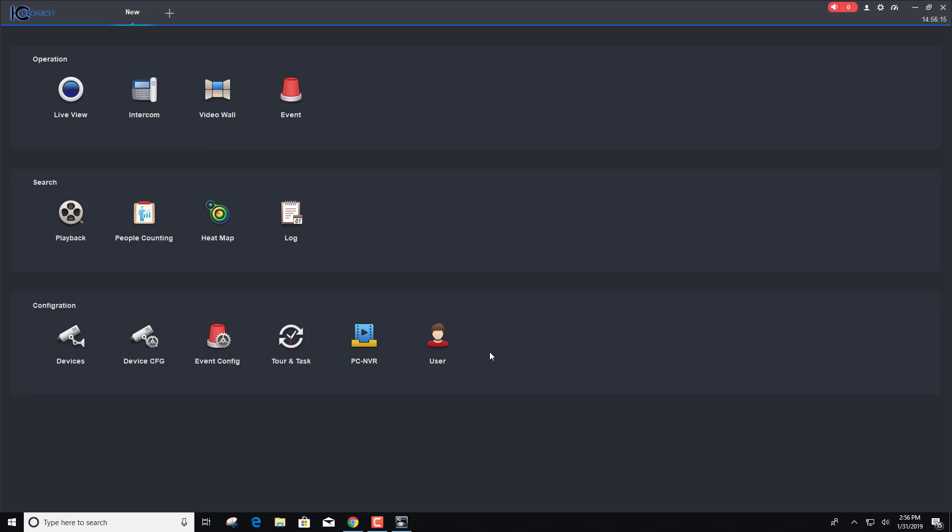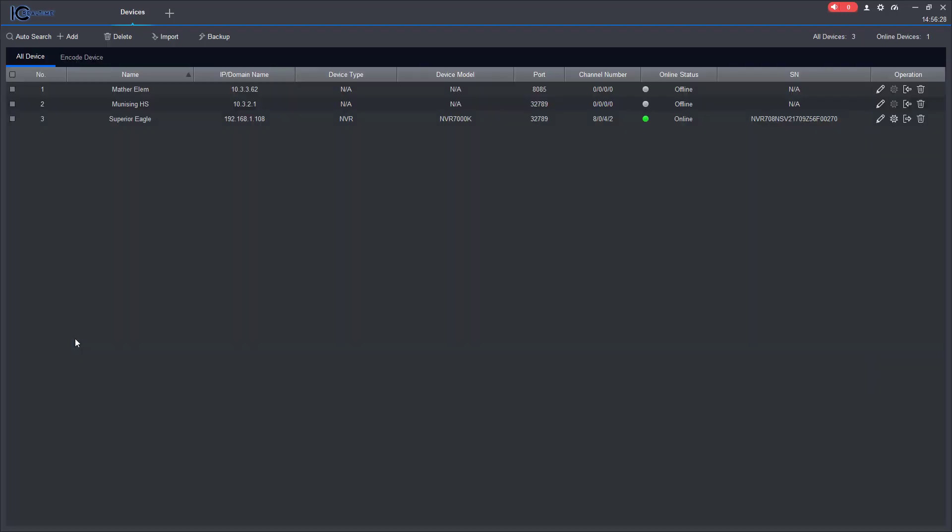Okay so the first thing we're going to do is configure. We have an NVR here, it's pretty much configured, now we want to connect to it so we can do playback, live viewing, and all that sort of thing. So you want to come over here to devices.